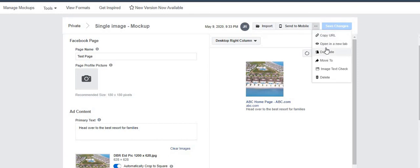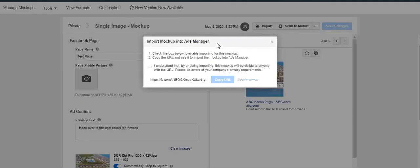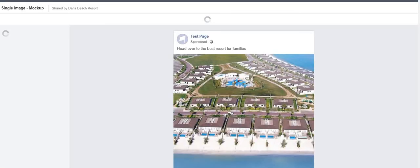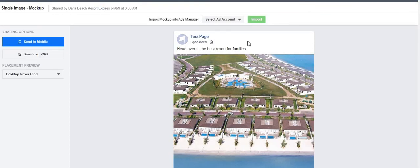After saving, you have more options: check the image text — which should be fine since I've kept it minimal — duplicate, open in a new tab, or delete. I'm going to import this directly to the Ads Manager. It opens up Facebook Ads Manager immediately — you just select your ad account and import it. That's it, pretty straightforward.